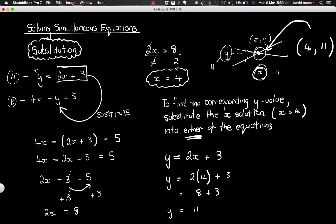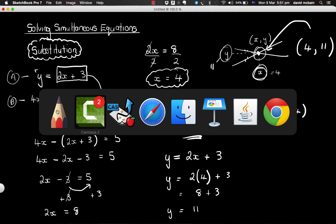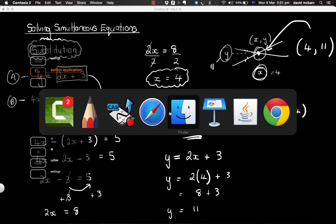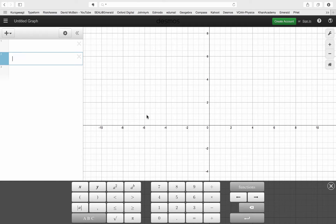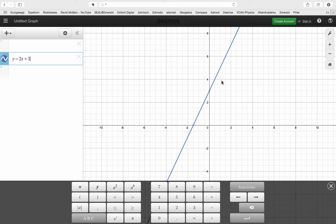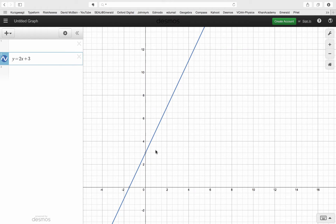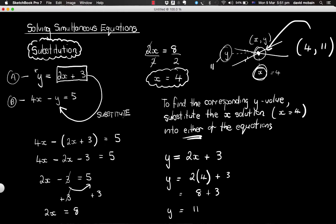Substitution is when we substitute one of the variables — in this case y — into the other equation. Just to confirm this is the correct answer, I'm going to plot these on a graph using Desmos. So the two equations were y equals 2x plus 3, and the second equation was 4x minus y equals 5. I need to rearrange that one first.